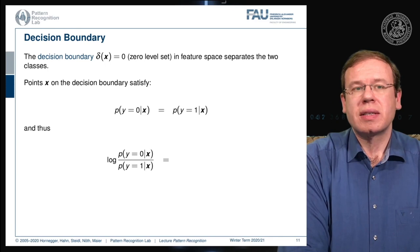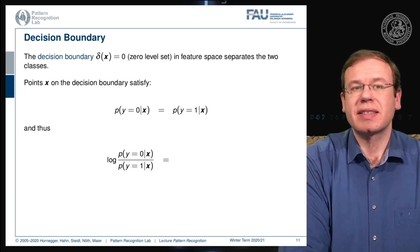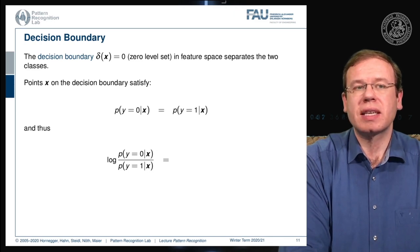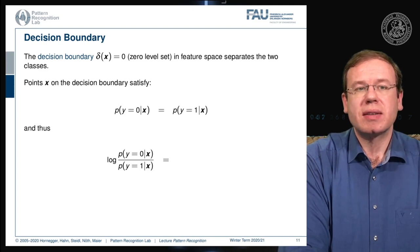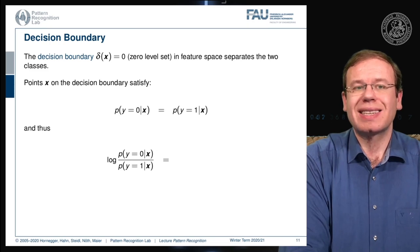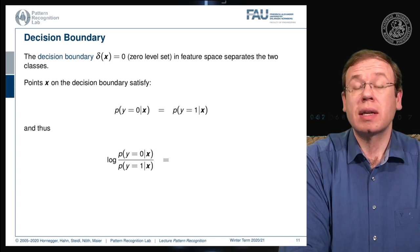This is our decision boundary that can be modeled with the logistic function, and let's say our decision boundary δ(x) equals zero. This is the zero level set, and we can see that this zero level set can be related to the logistic function. Points on the decision boundary will satisfy exactly that the two probabilities — the probability of class zero and the probability of class one — are equal.